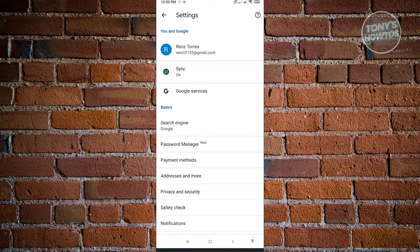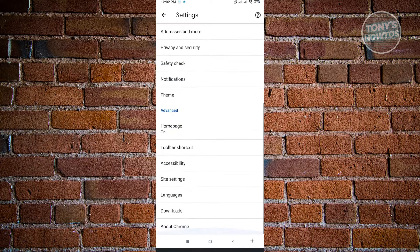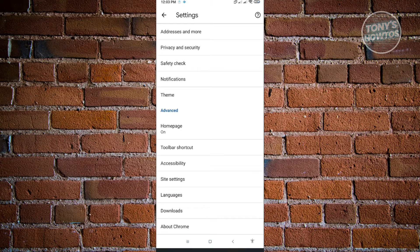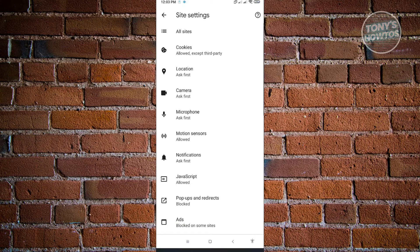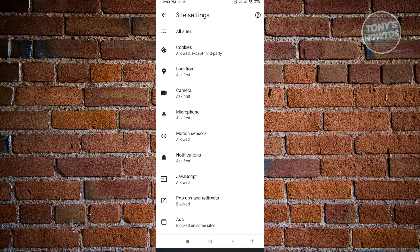Under settings, you want to scroll to the very bottom until you see the advanced section. Under advanced, we want to click on site settings. And under site settings, we want to look for pop-ups and redirects.